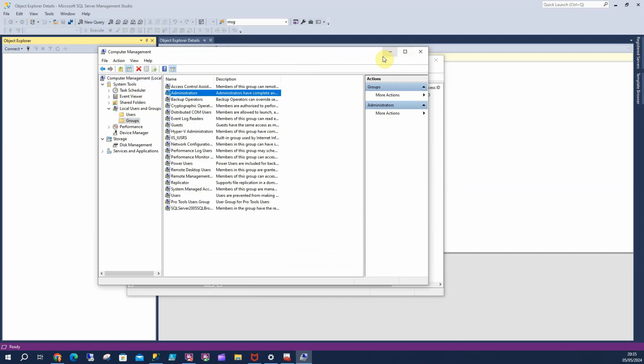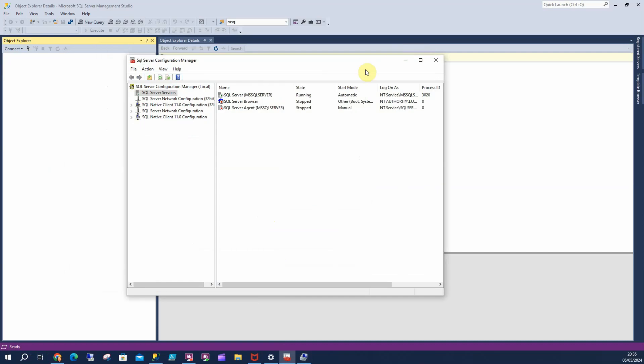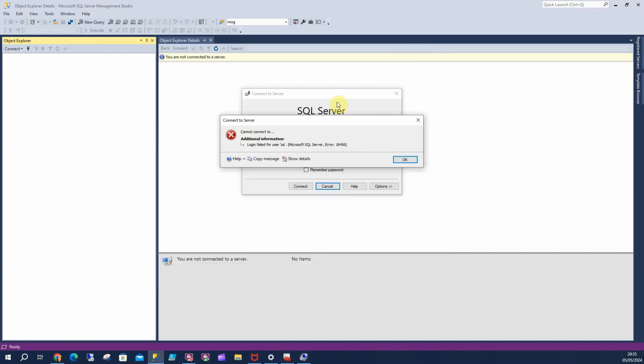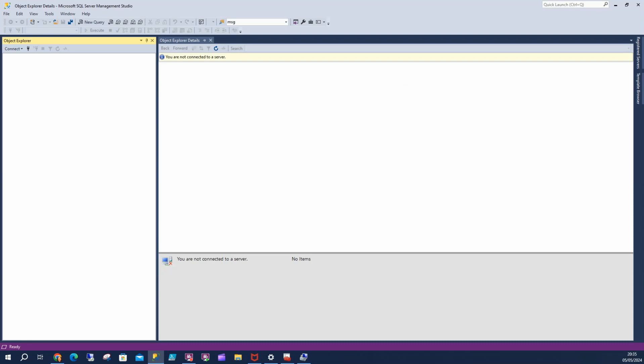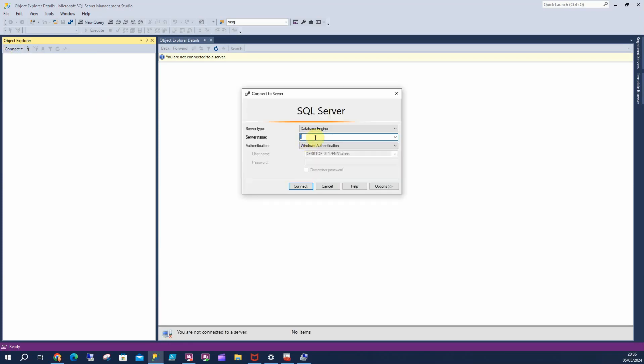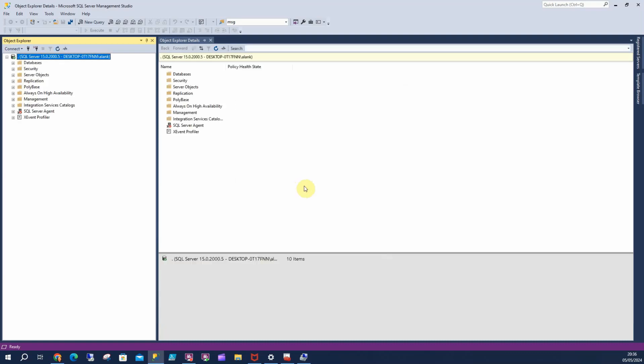So I'm going to shrink this down, close this down, close this, cancel off this. And I'm going to connect up here. And it allows me to connect.